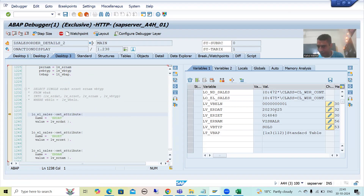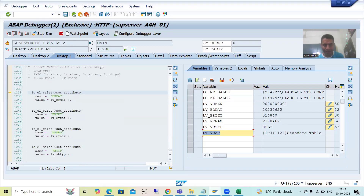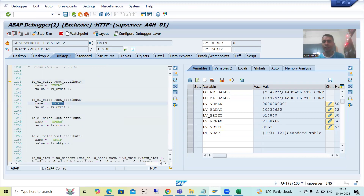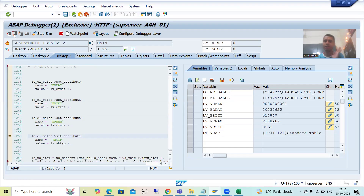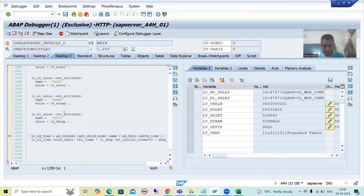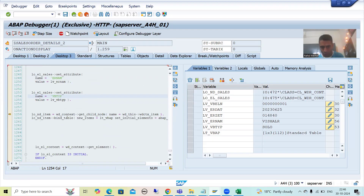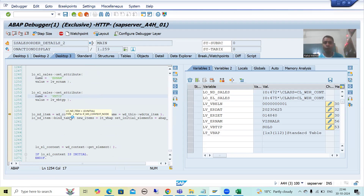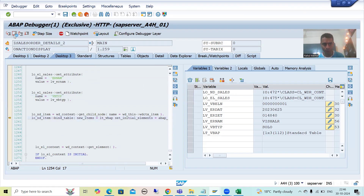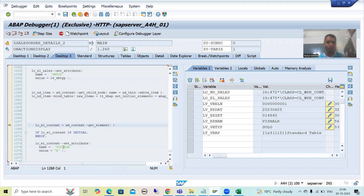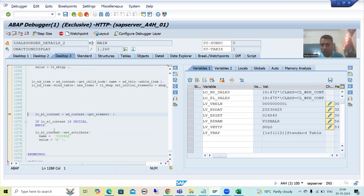Now you can see we have the values of date, time, username, sales document category, and we have the item data also. Now we are binding all these data with the layout elements — firstly the attributes, and the attributes are bound to the layout elements. This is our date, time, username, and sales document category from the VBAK table. And this is for our VBAP table — since VBAP is item data it is in the form of a table — so we are setting the data for VBAP also.